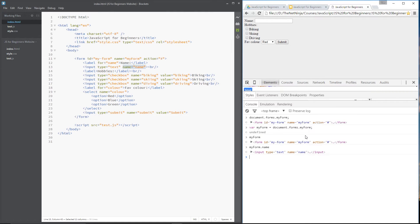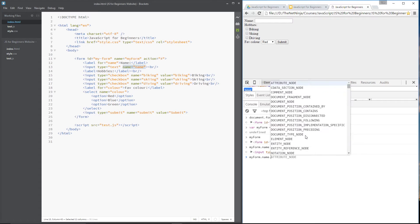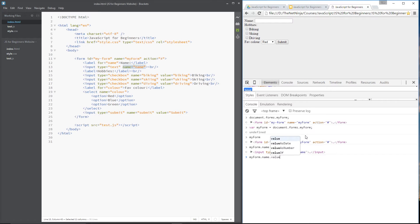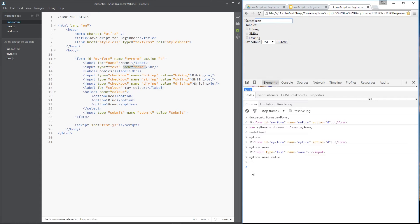Okay. Now I have access to the properties on that input. So I could say my form.name, dot, value. And that is going to return an empty string at the minute. But if I put in here ninja and do the same again, now it will return the string ninja. Okay, cool.